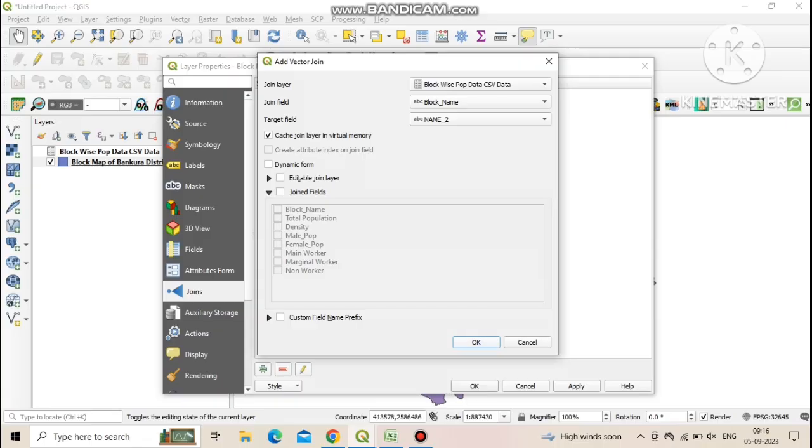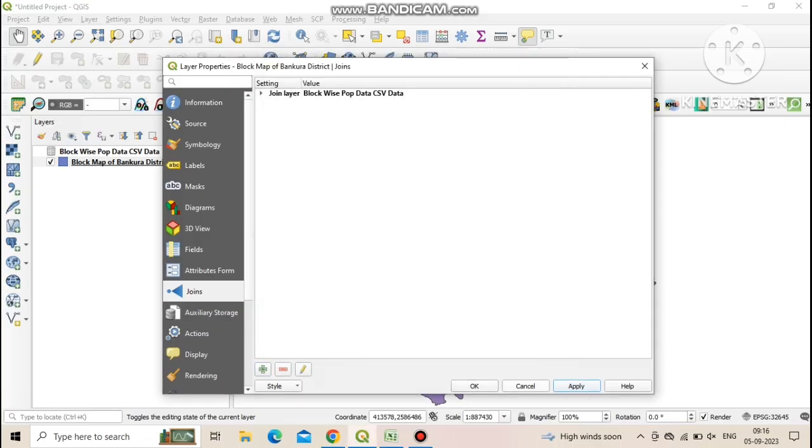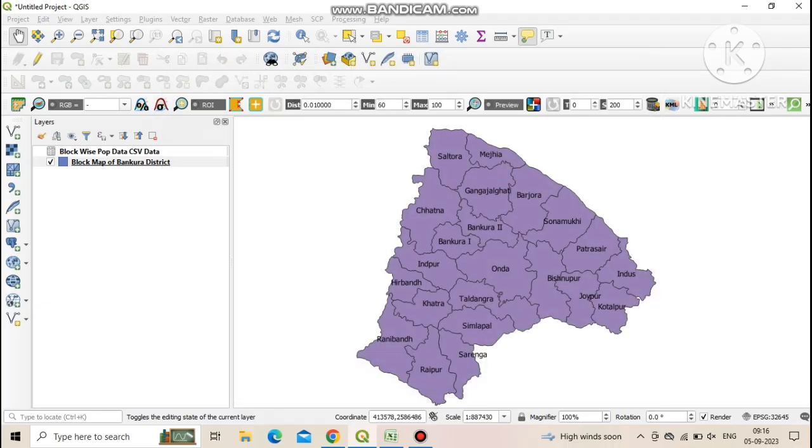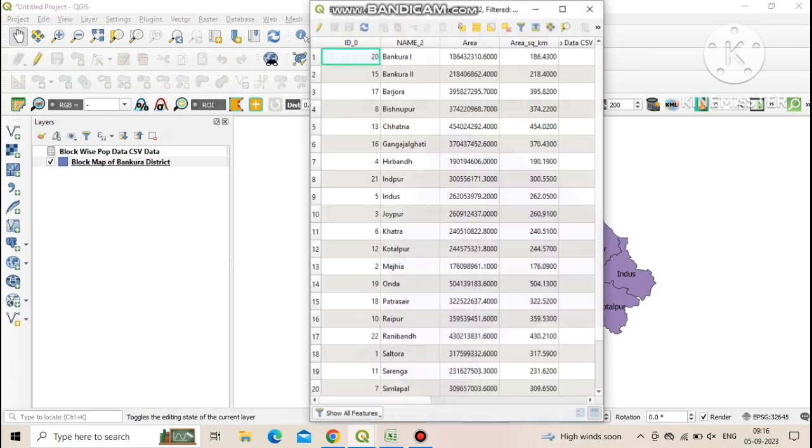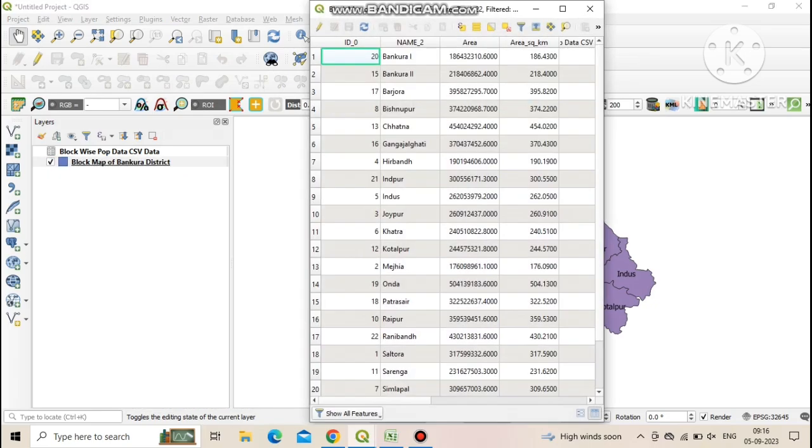Now click on OK then click on apply. Again we go to the layer panel and right click on the shp file and click on open attribute table.